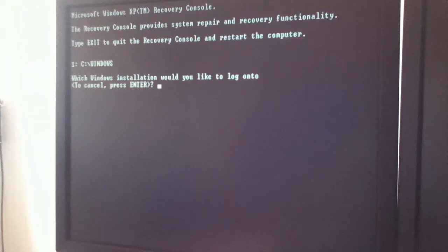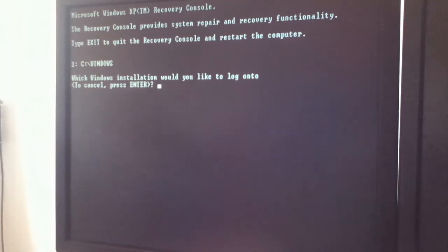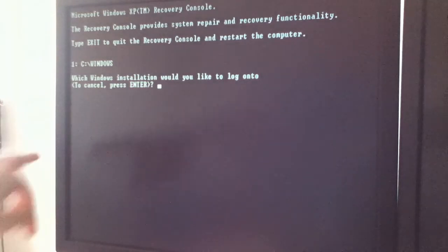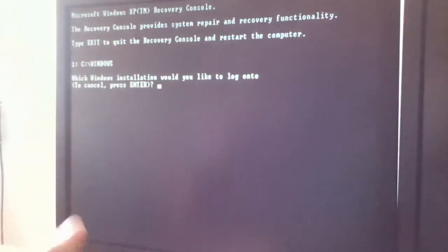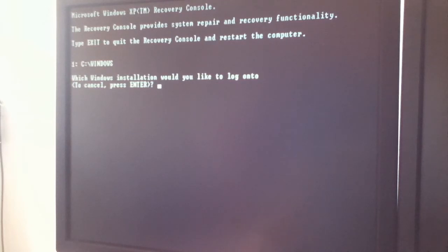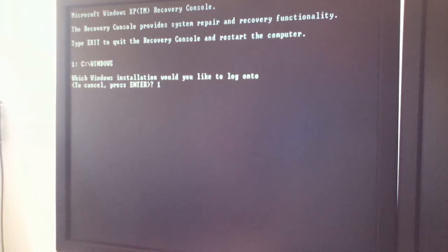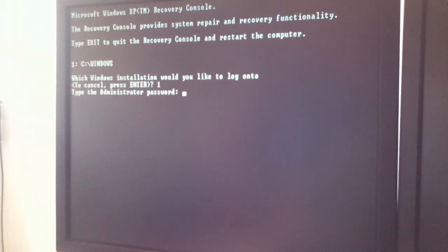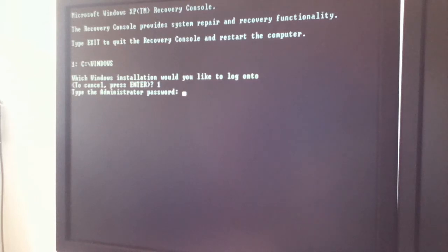So what you want to do is, if you have one partition or if you've got different partitions, click whatever you need. But what you want to do is just select number one and press Enter. It might ask for the administrator password. I don't know why, but I just press Enter and it works.